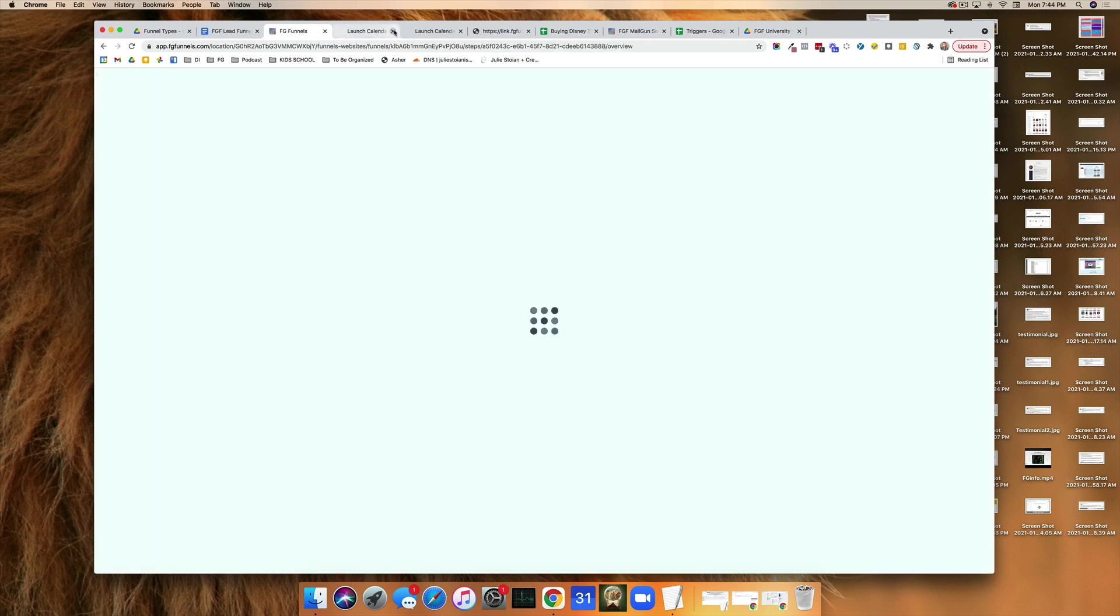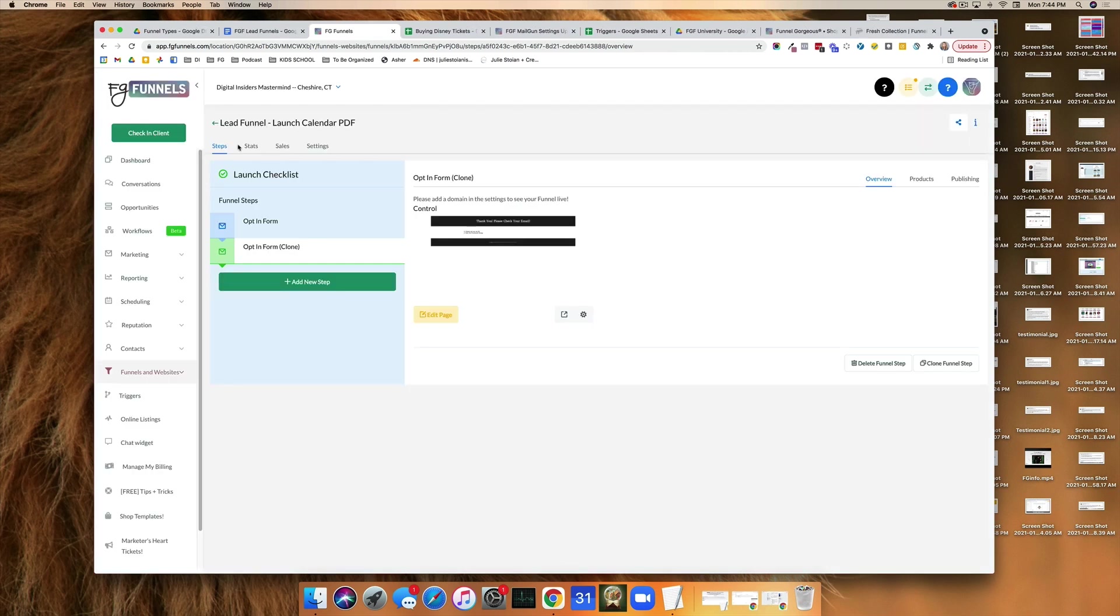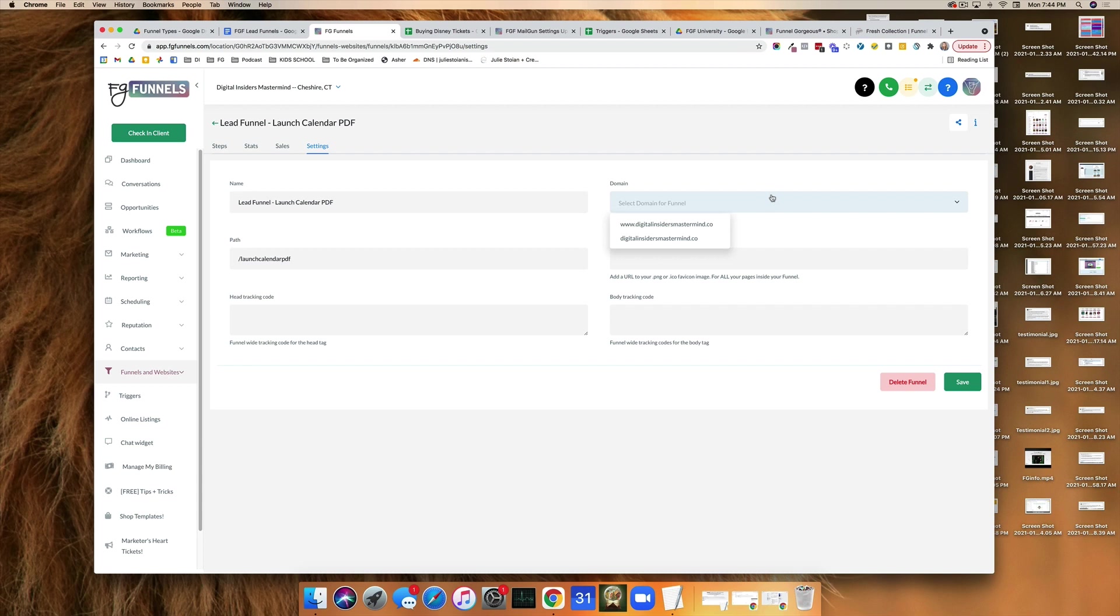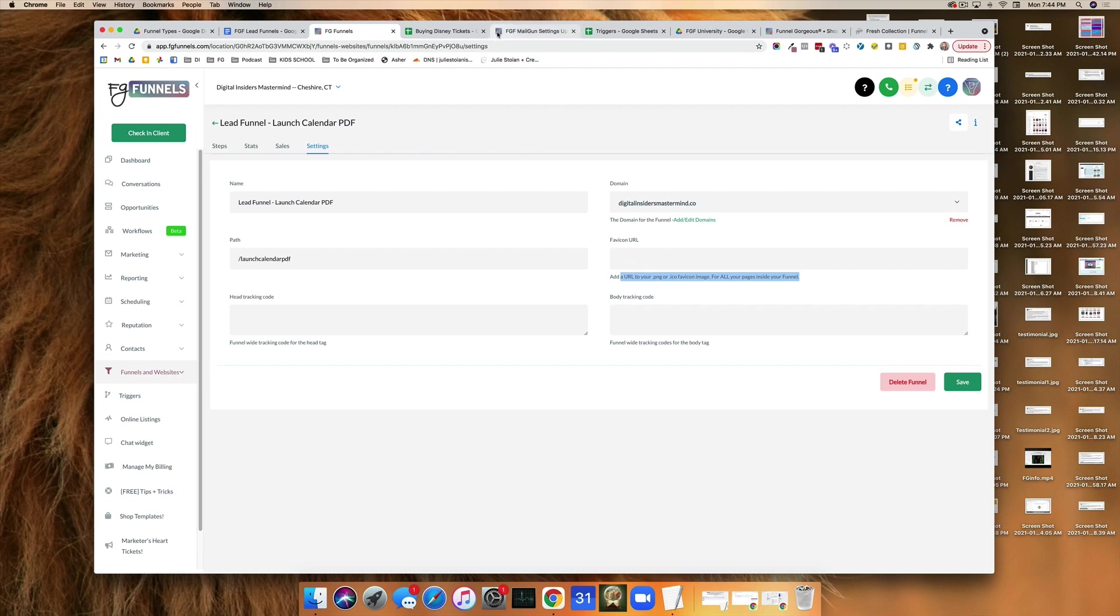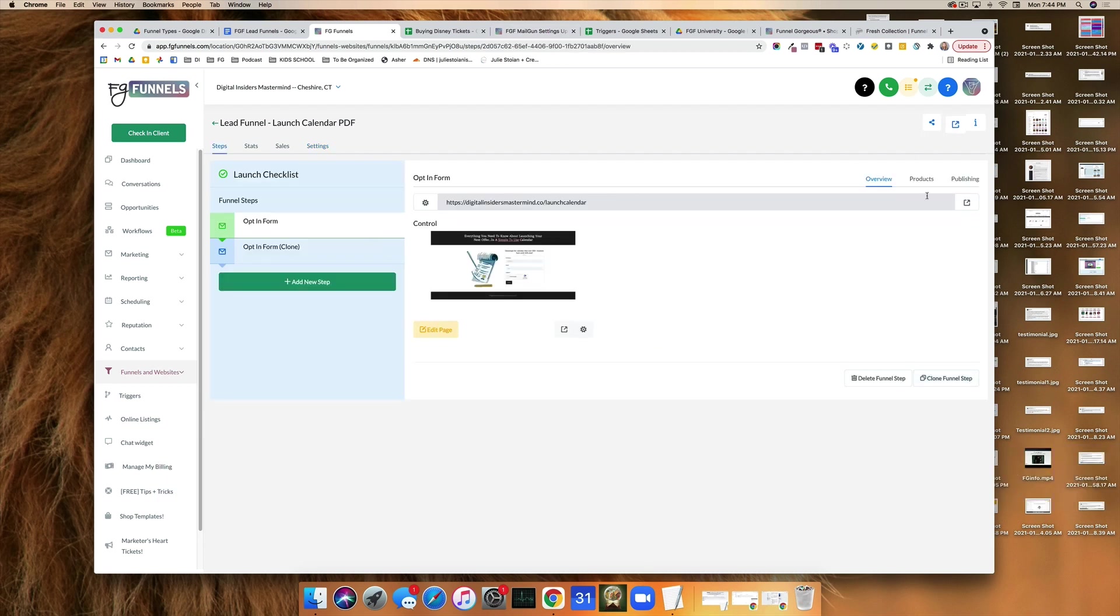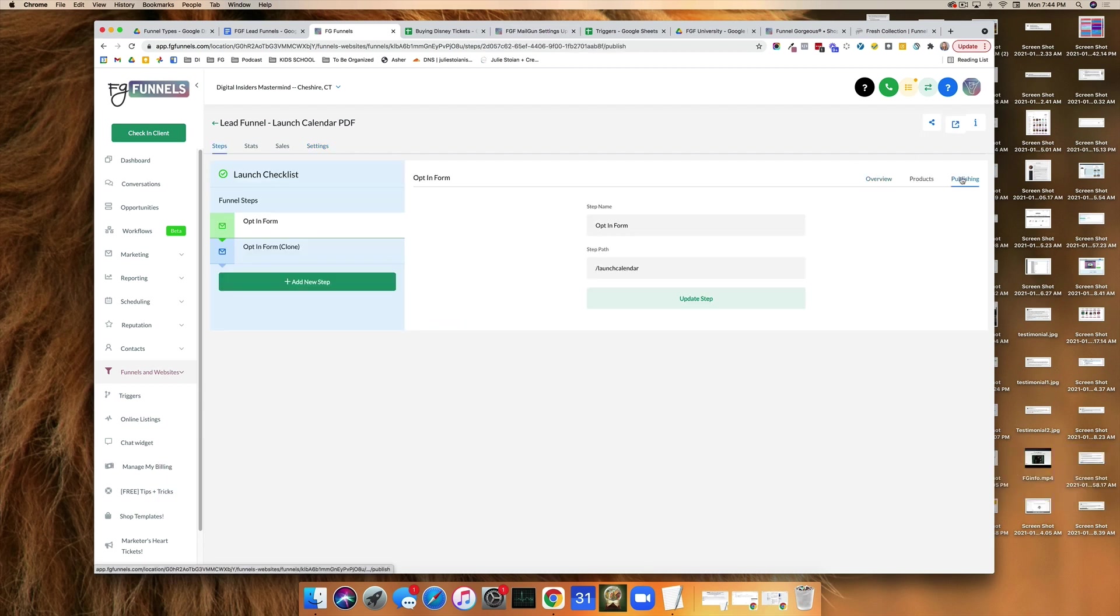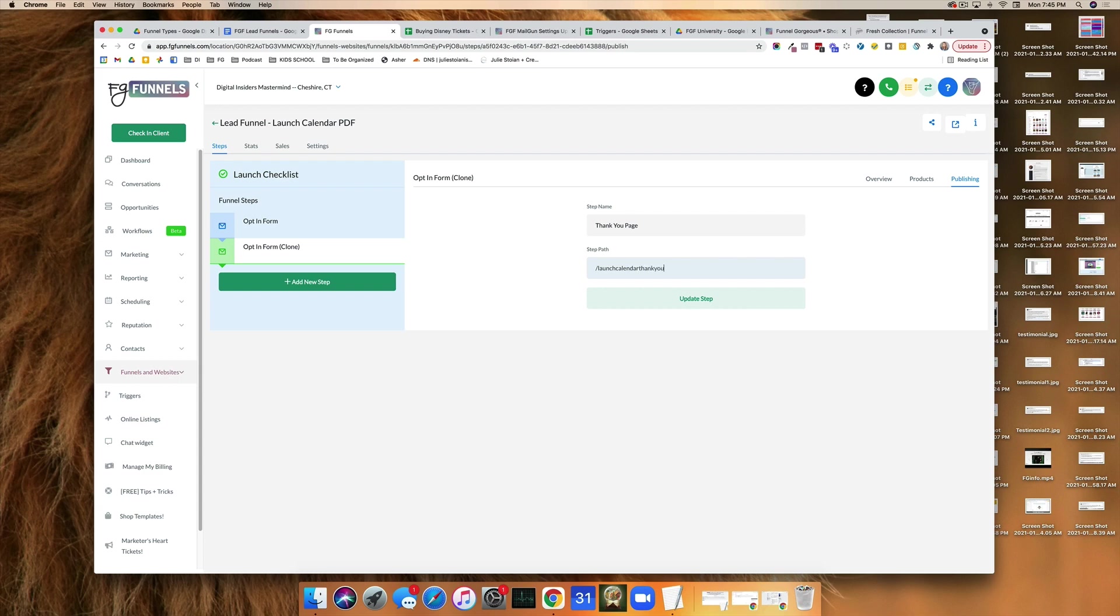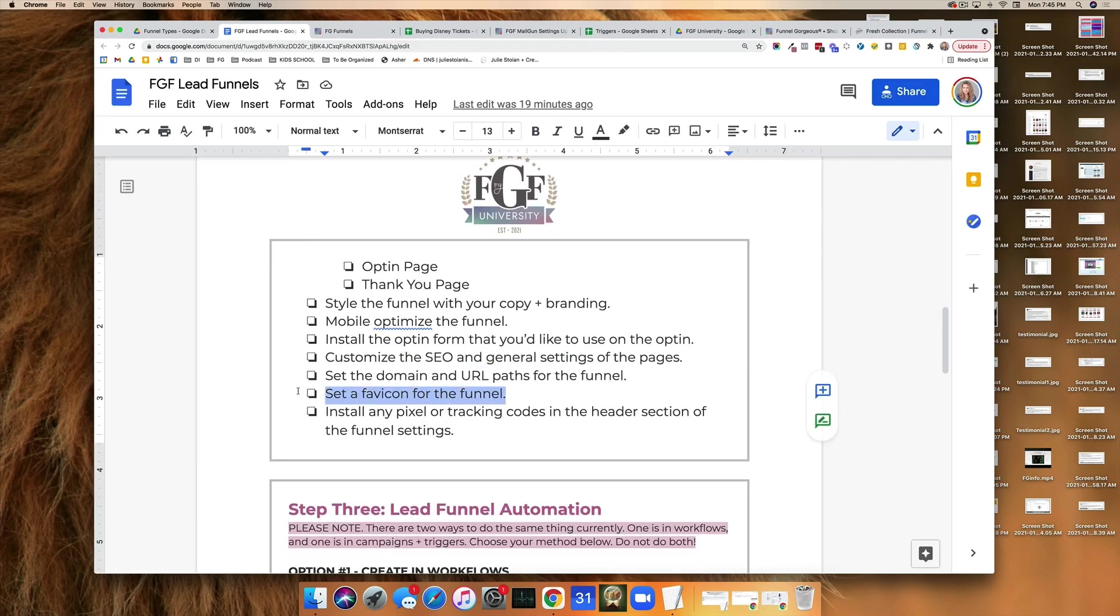We are going to make sure that all the settings are correct. So come over here to the main settings. We want to make sure the name, we want to make sure we like what this is, the path. You want to select the domain for the funnel. Which you should have done. Here's where you can add a favicon. Now a favicon, you have to actually upload one to like Google or Dropbox or someplace like that. And then you can put the link right here. And the favicon is this little thing right here. And it's an image that's 32 by 32. So we're going to hit save. And the last thing you want to do is just check here and make sure that these are exactly what you want them to say. In this case, I want this to say thank you page. And I'm going to type launch calendar. Thank you. Update step. And we have gotten all the way through here.